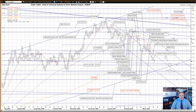Hello, my name is Eddie Toffby. I'm Head of Technical Analysis and Senior Markets Analyst at ADM Investor Service International Limited. Here is your daily technical analysis of foreign exchange markets.